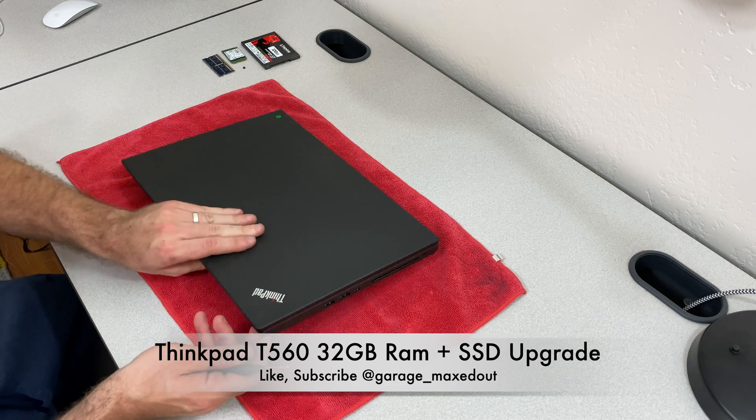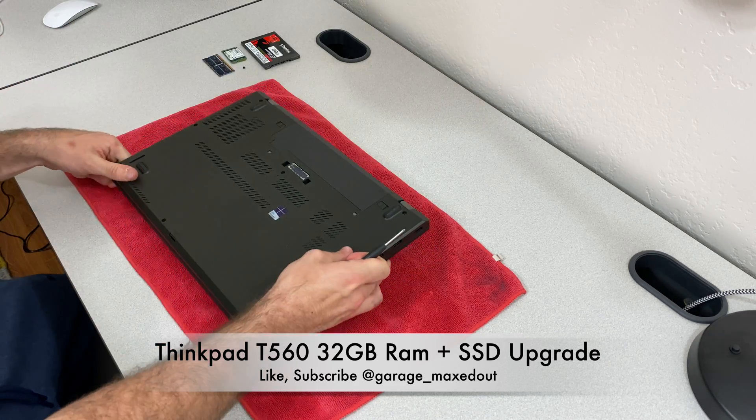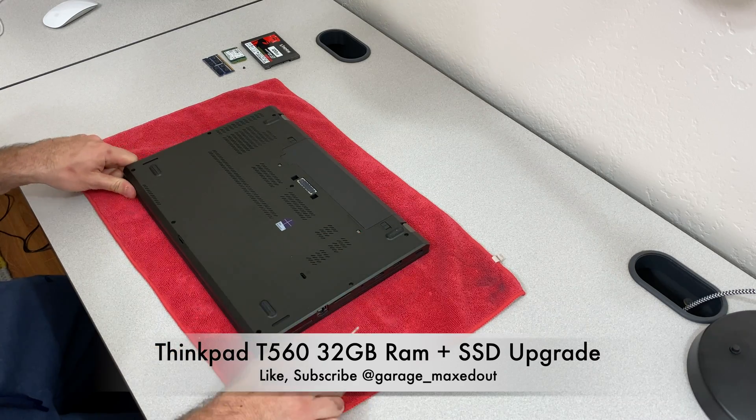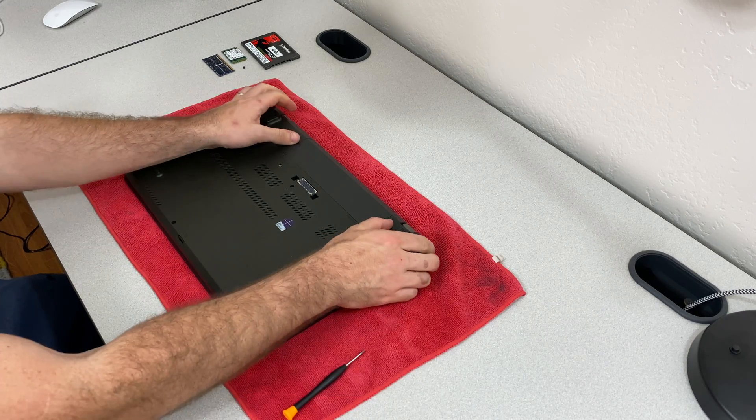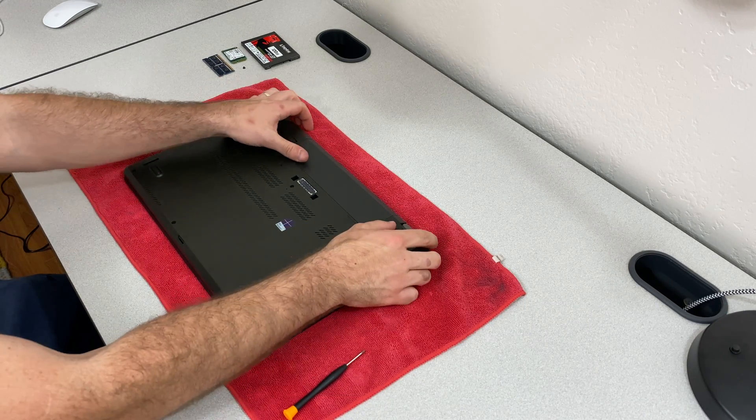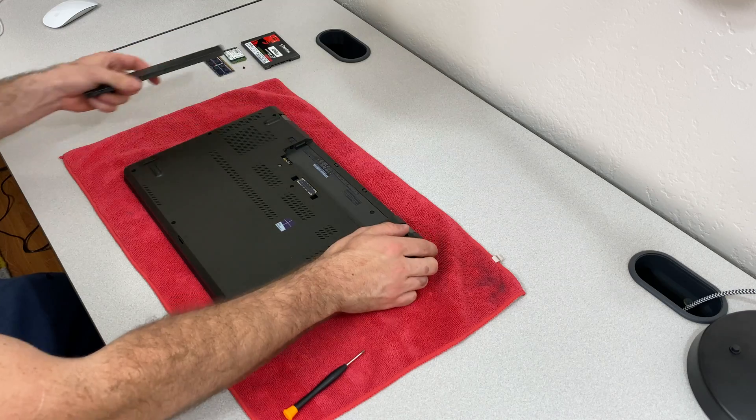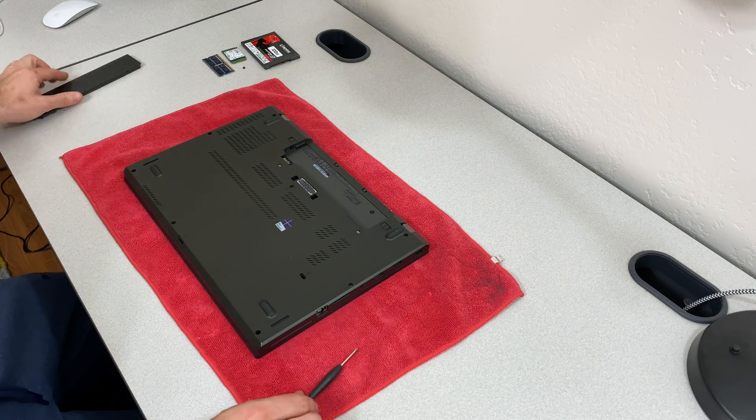The first thing that you're going to do is you're going to flip it over and you're going to remove the battery with these two clips right here and it will slide right out.